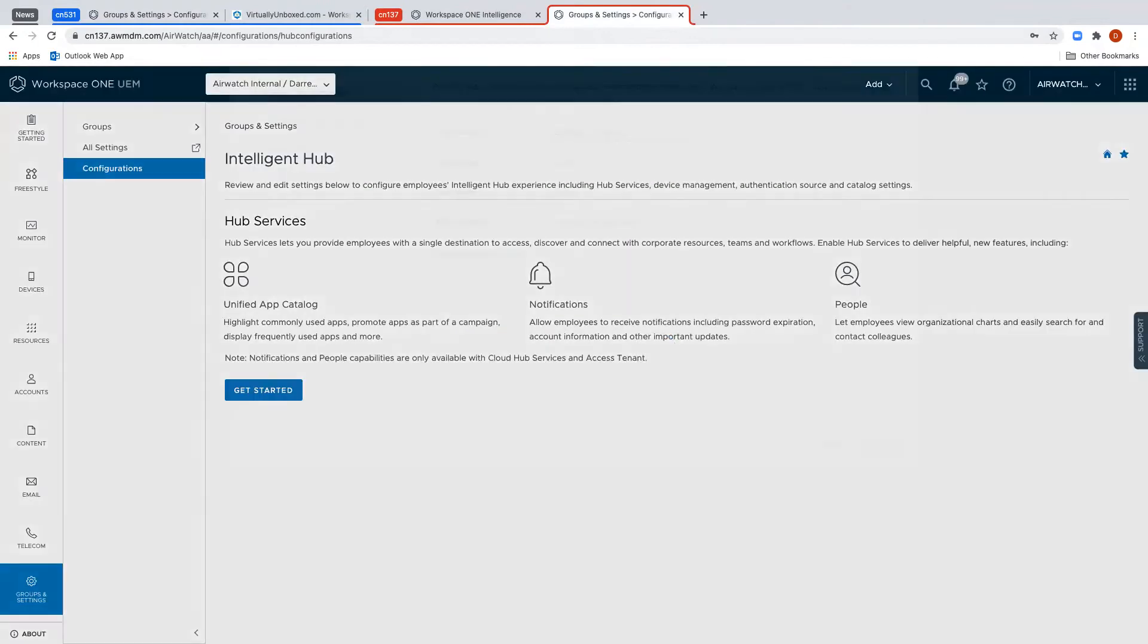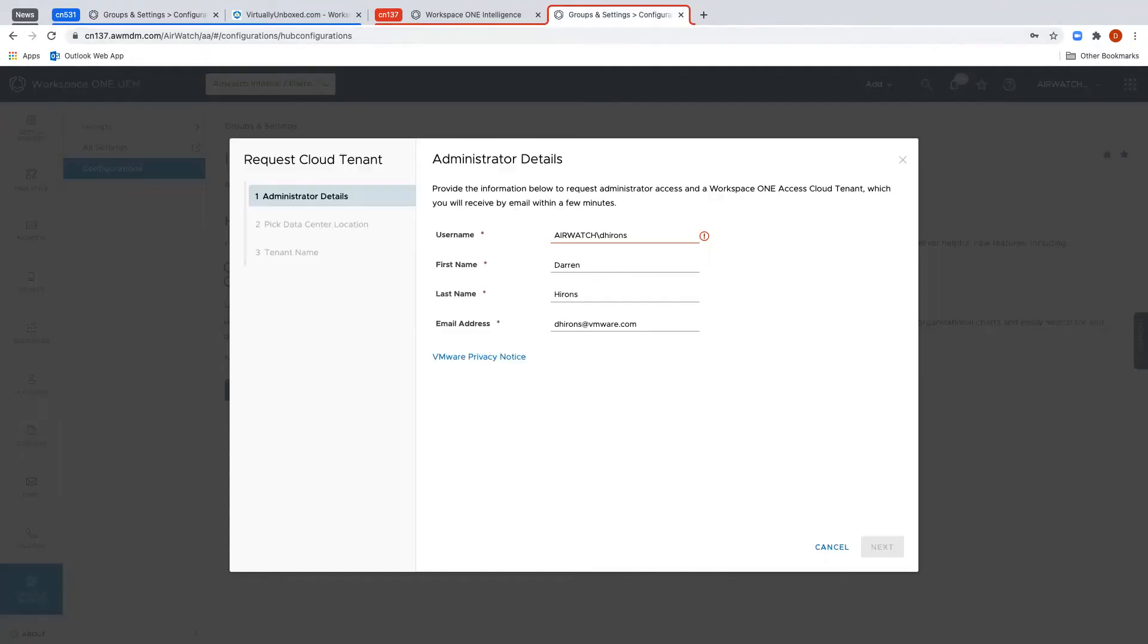This will initiate the creation of a new Cloud Tenant for you. It will ask you for your username, your first name, last name and email address. Then click Next.